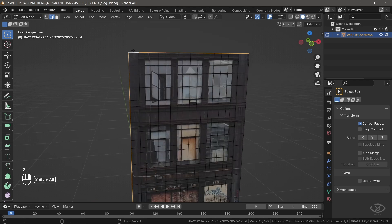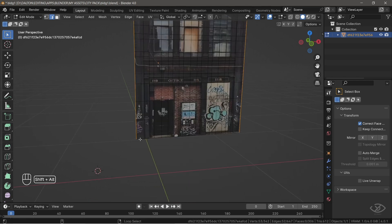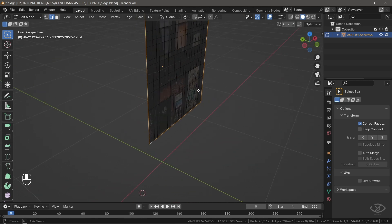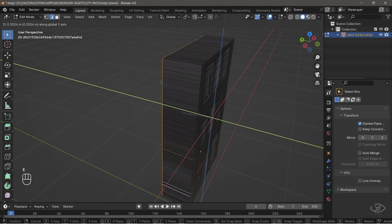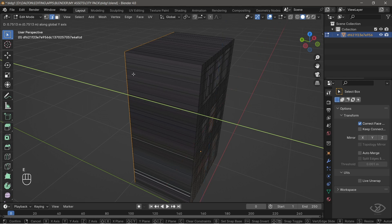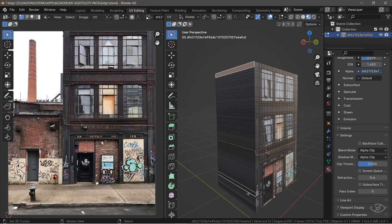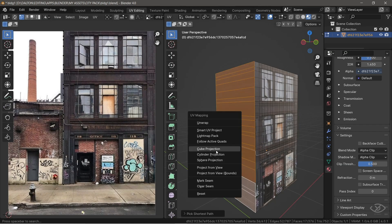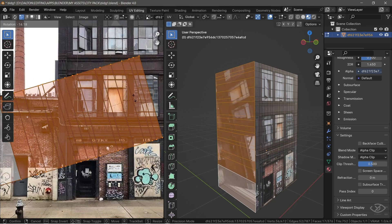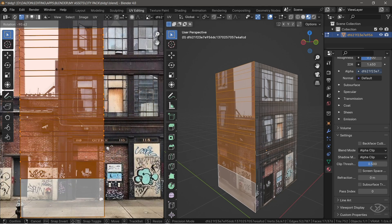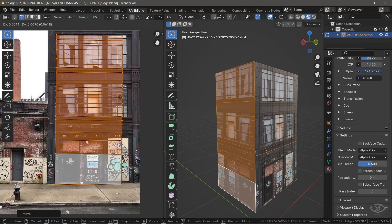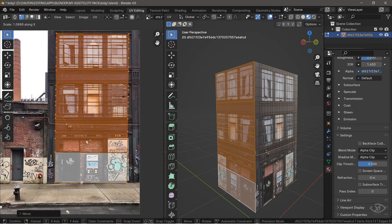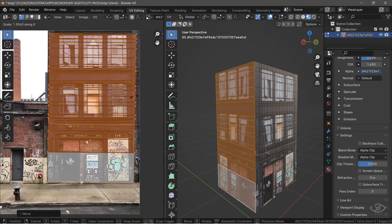Now, select the edges around the building, then extrude it backwards to give it some depth and details. Now, select all the faces on this side. Press U on the keyboard, Cube Projection, then reposition the edge loops over the reference image to project the textures.